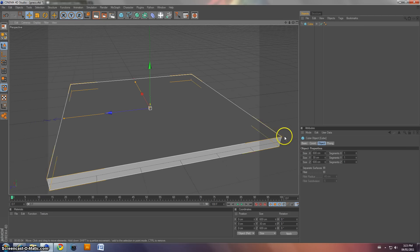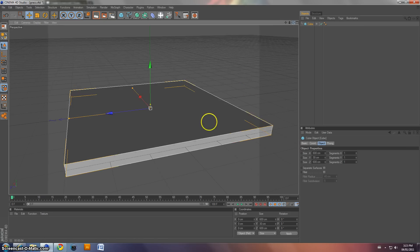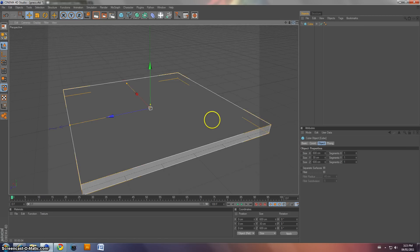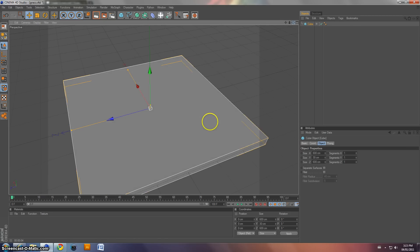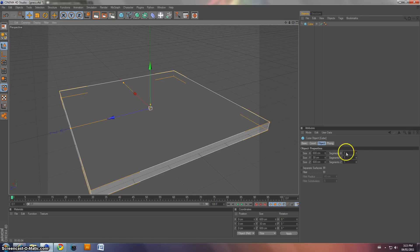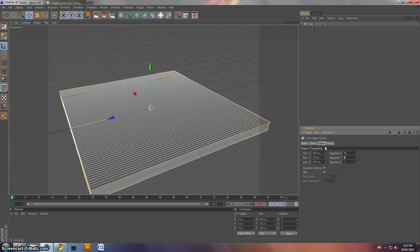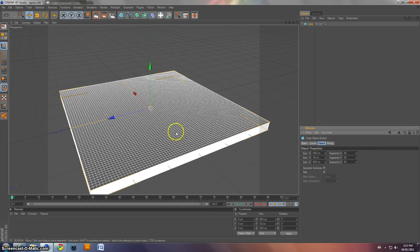Alright, now we have this big square. But we're going to have to add some segments. So on the X, Y, and Z, change it to 80. So 80, 80, and 80. So now we've got all these little squares.